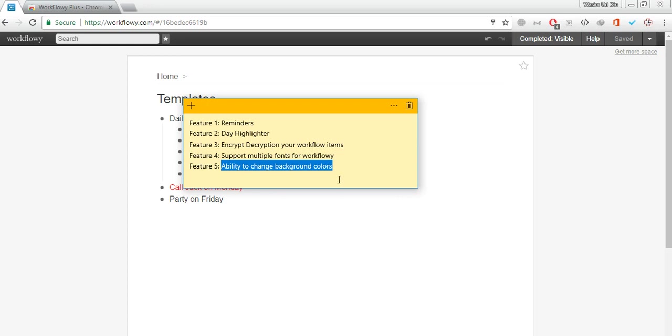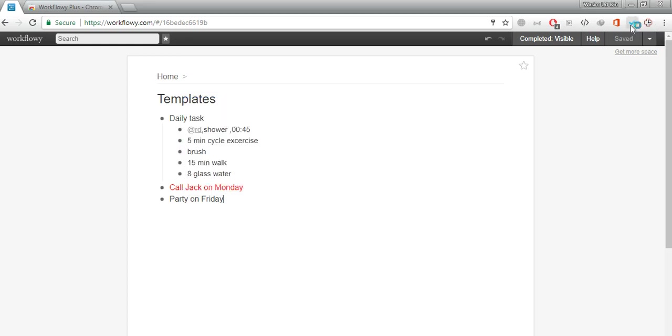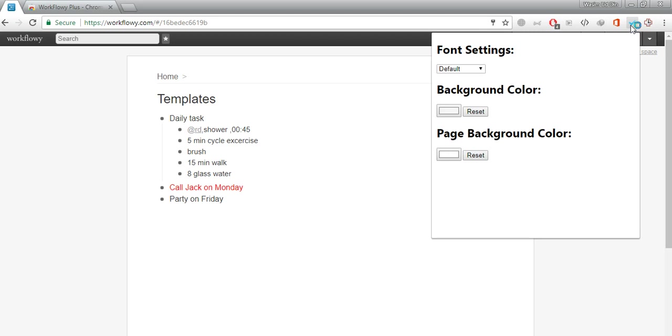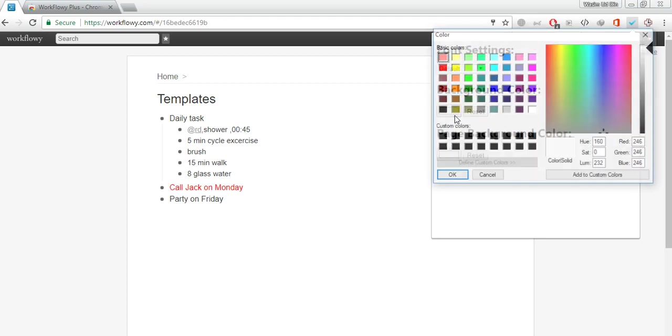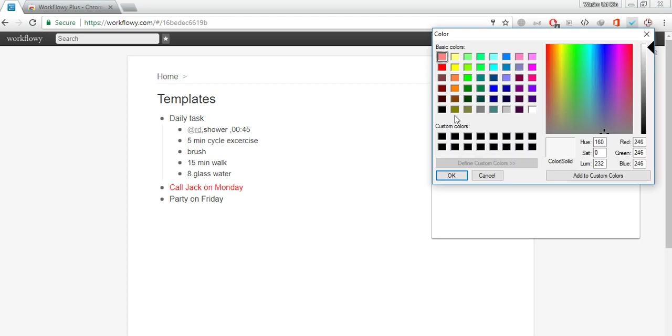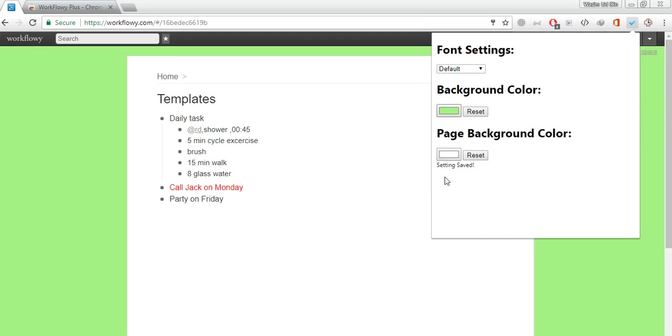Let's start with the first feature that is very simple. It gives you the ability to select different background color for page and website. This is the website background and this is the page background color. By default these are set to the default colors. If you click on this you can select any color of your choice and then click OK.